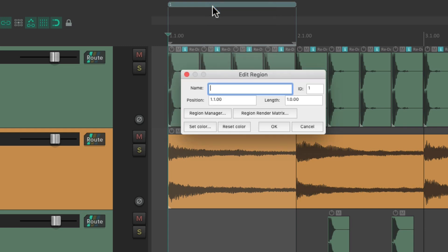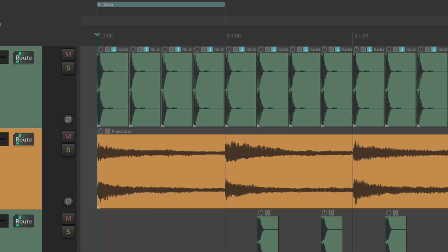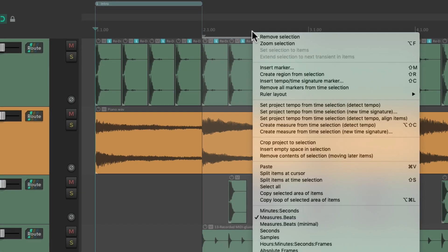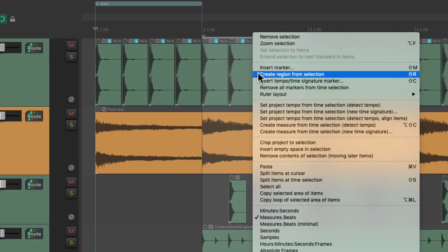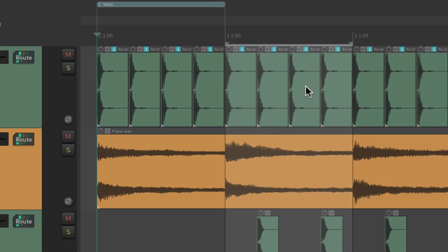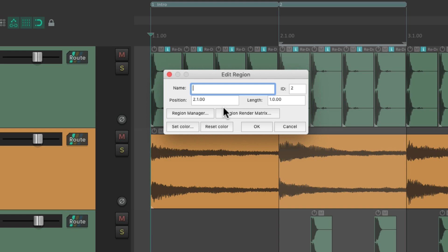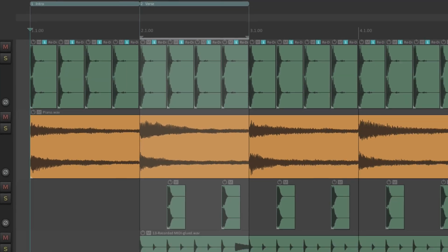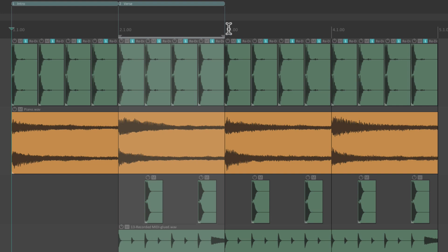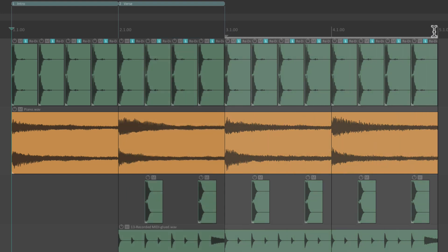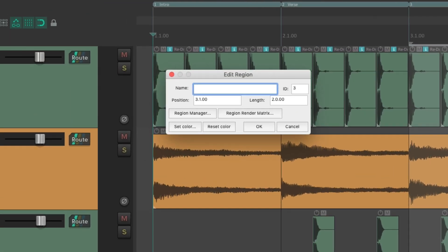Let's call this intro. For the next region, let's call it verse. Instead of right clicking and choosing from the menu, we can use the keyboard shortcut Shift+R. Hit Shift+R and that creates a region. Right click it to edit it and call it verse. We'll do one more for our chorus — from bar three to bar five — hit Shift+R, and name it chorus.